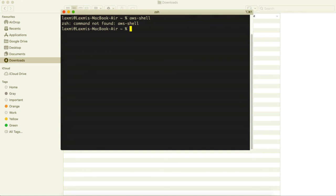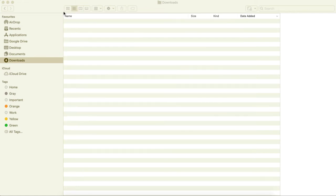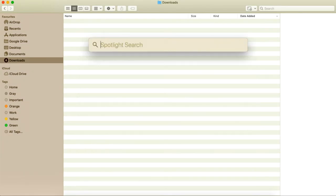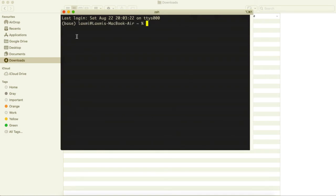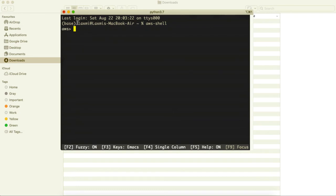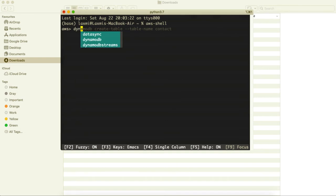The AWS CLI was installed in the base environment, which is why it wasn't available after deactivating. I've reactivated the base environment so now we can access it. AWS is available. Let's go ahead and create our DynamoDB table.